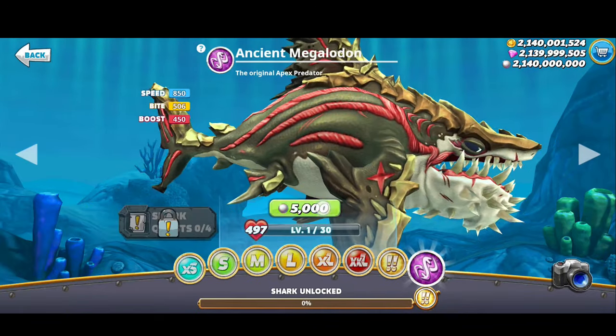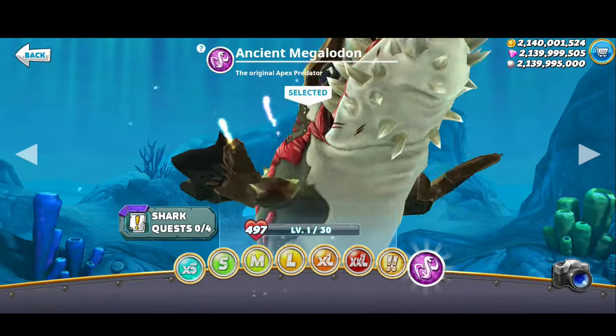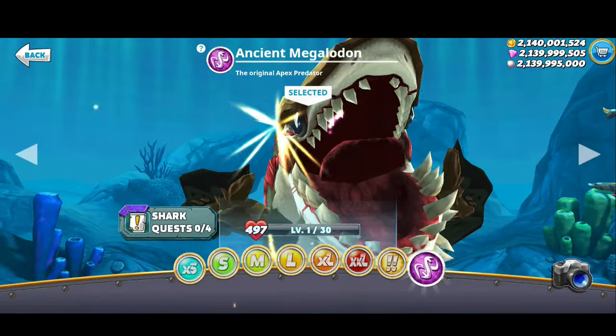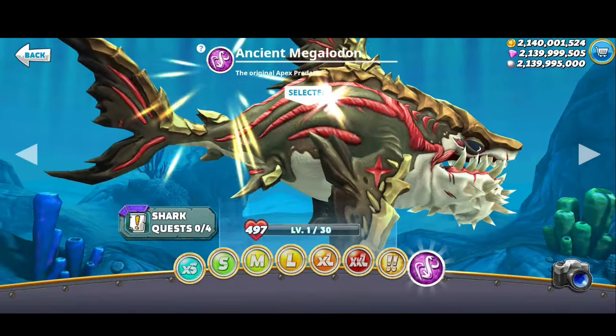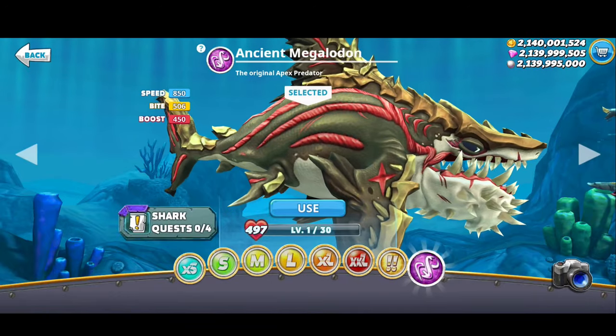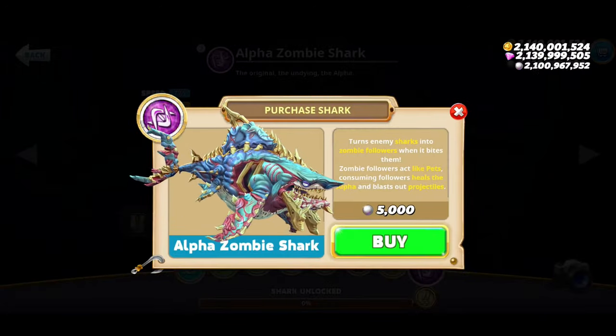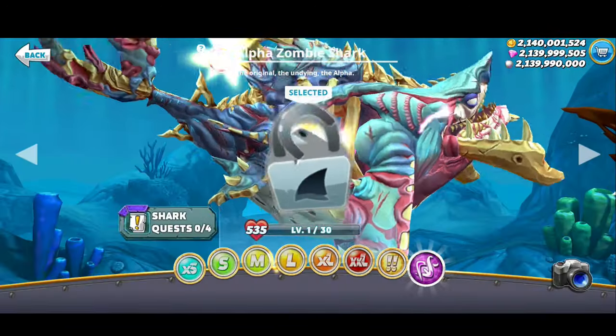Welcome guys, today I'm going to show you how to get unlimited coins, gems, and pearls in Hungry Shark World for free. With that money you can unlock all your favorite sharks, pets, accessories, and more.